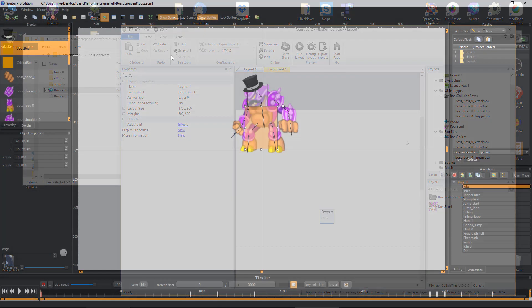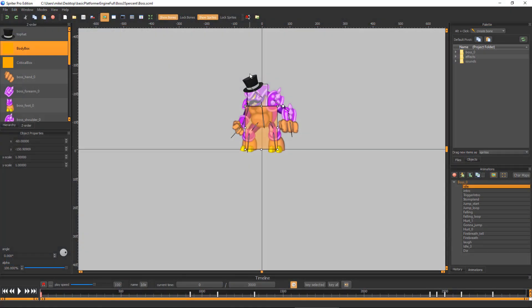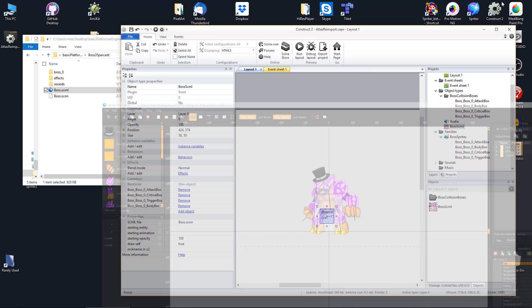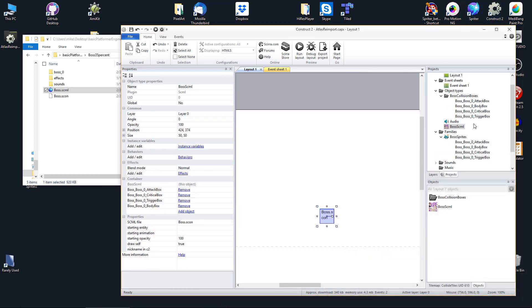For example, in this case, the Spriter file is called boss, and in Spriter, the entity is called boss_0, and finally this collision rectangle is called body box. So the sprite in your Construct project should be named boss_boss_0_body box.